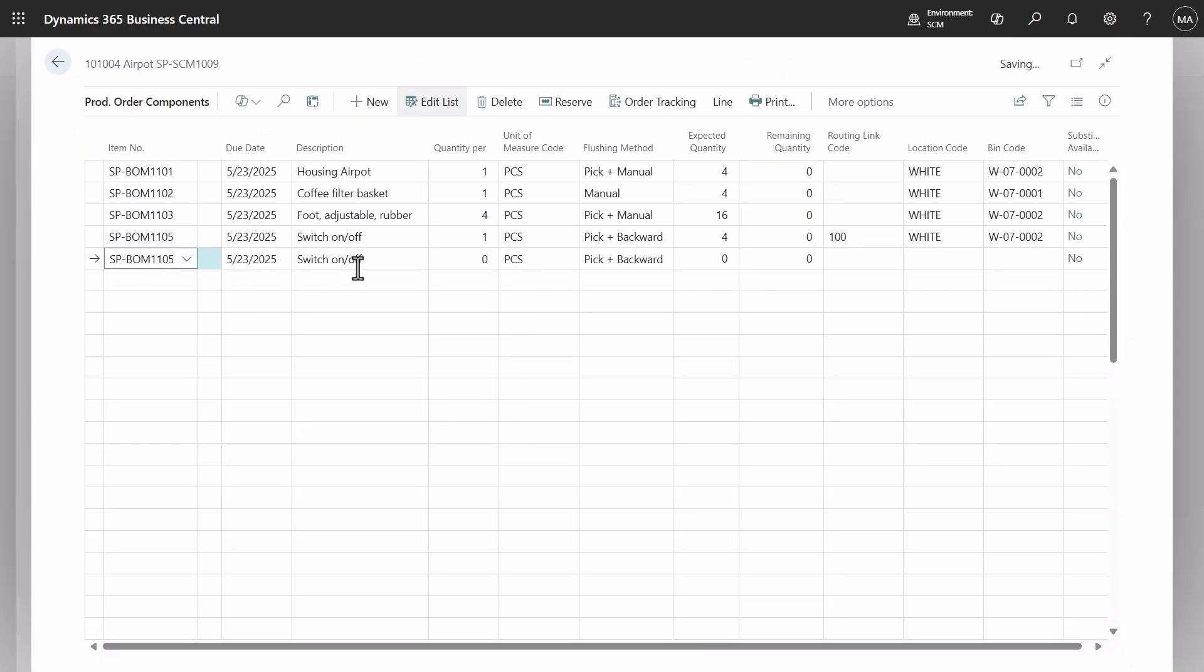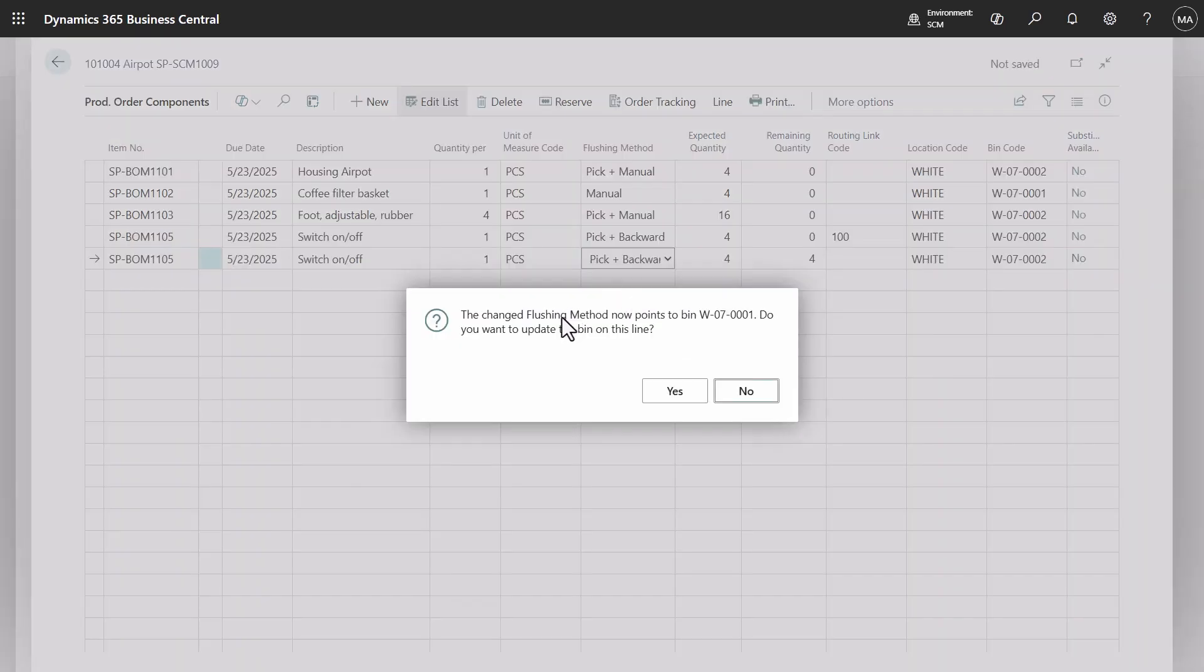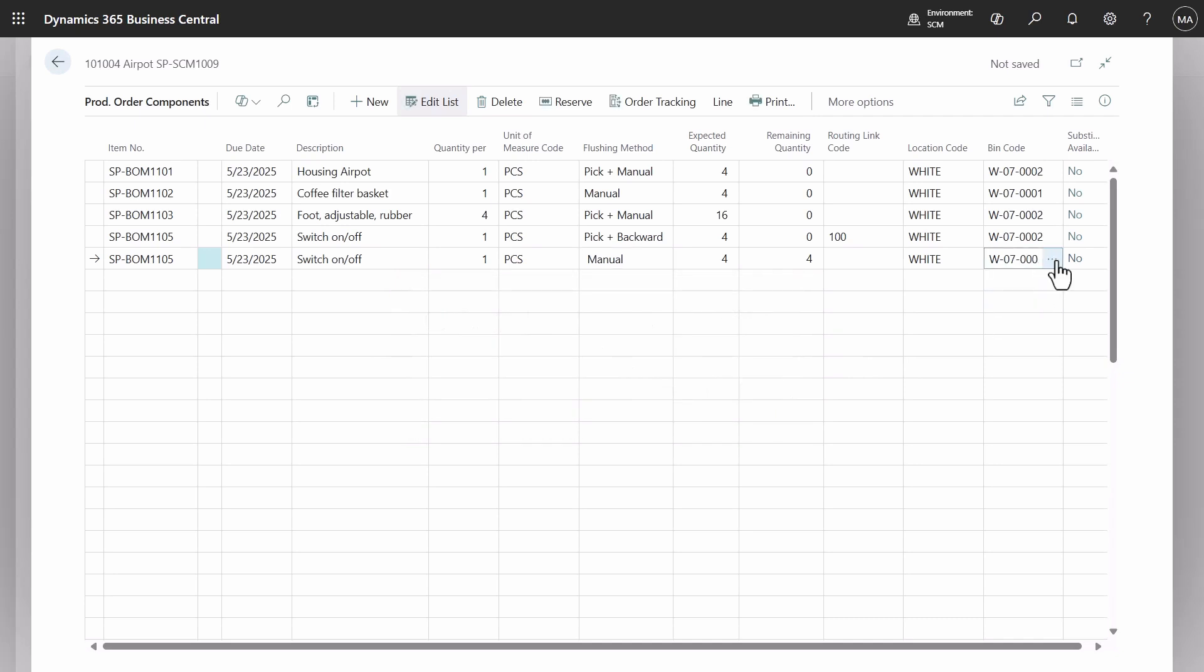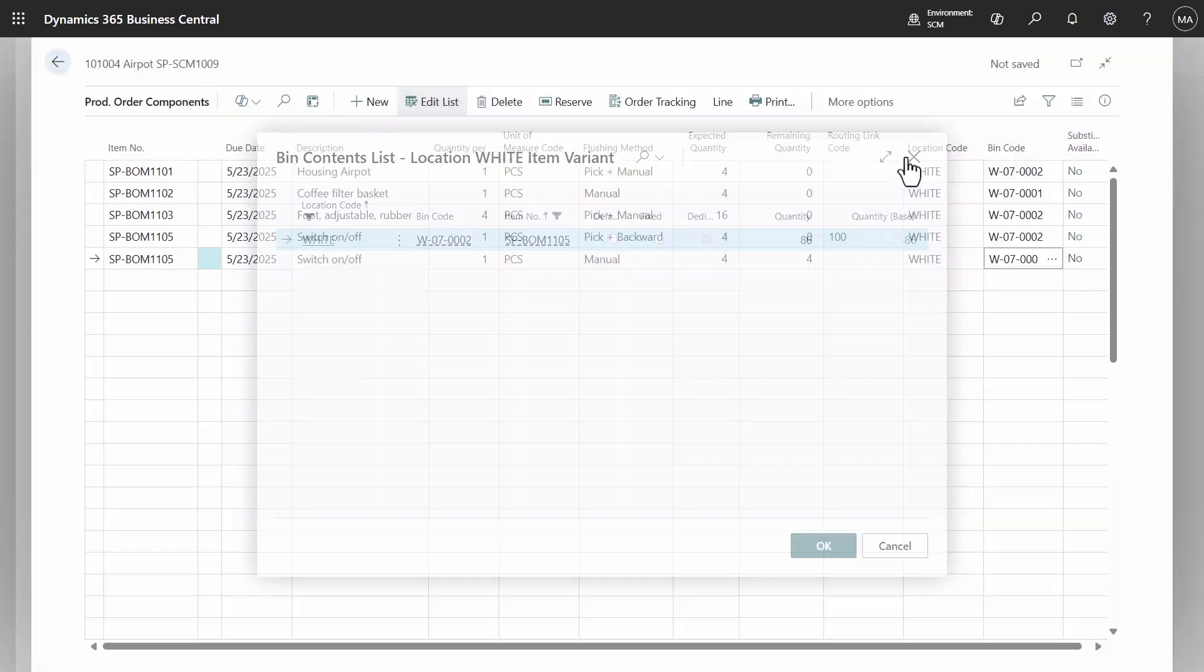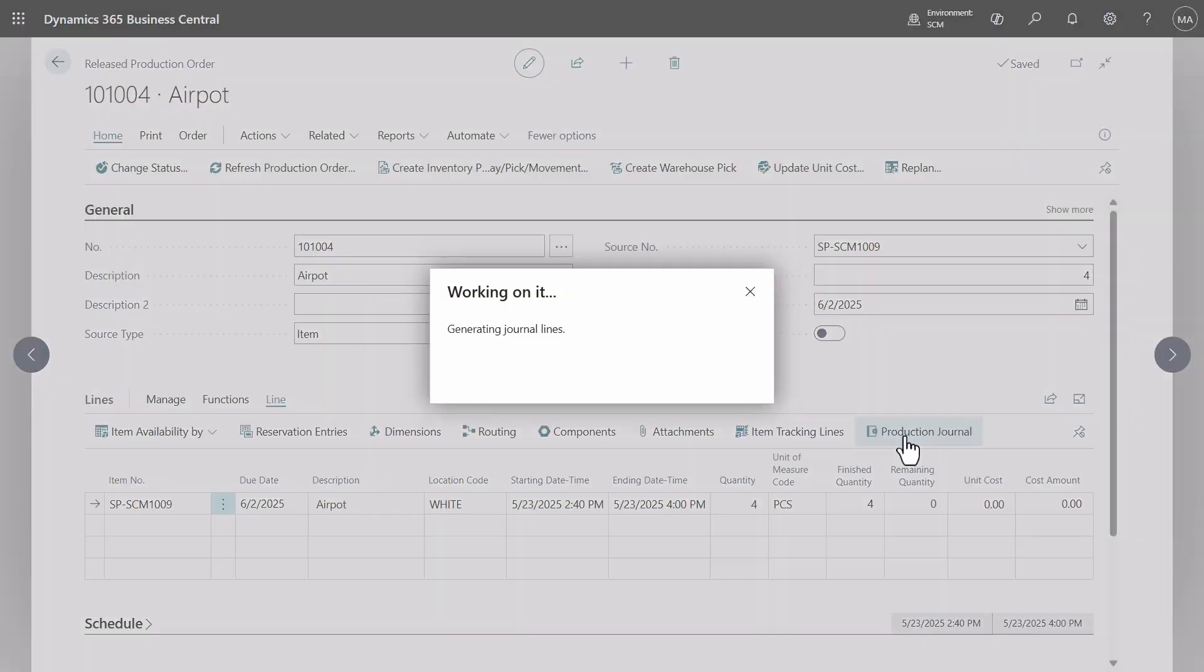Or add a new component line with a manual flushing method. Ensure the correct bin code is used. The line will then appear in the production journal.